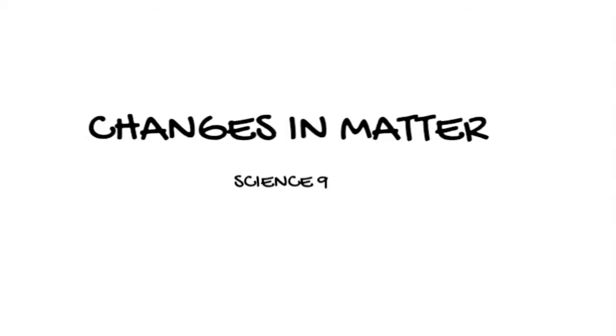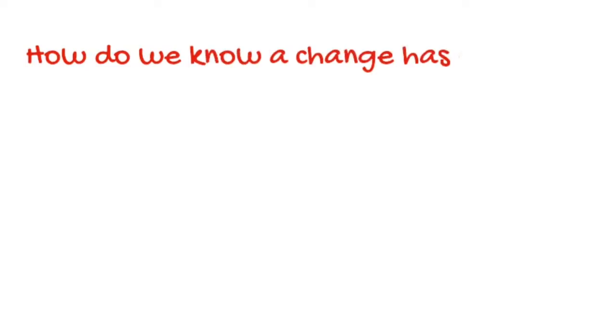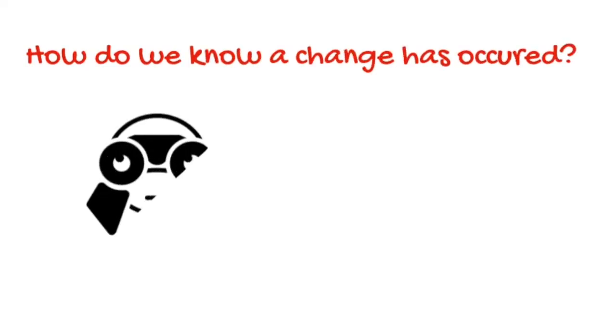Today we're going to explore changes in matter for our Science 9 chemistry unit. In any situation we have to ask ourselves, how do we know a change has occurred?